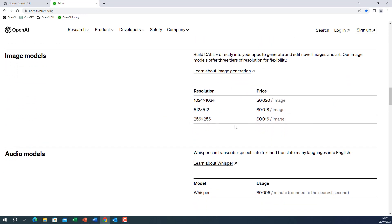Image models here, you can generate image with three sizes. 256 times 256 and 512, 1024, 1024. Here is the cost per image. So for the best quality, it costs two cents for the image. For the smaller one, it costs around 1.5 cent per image.